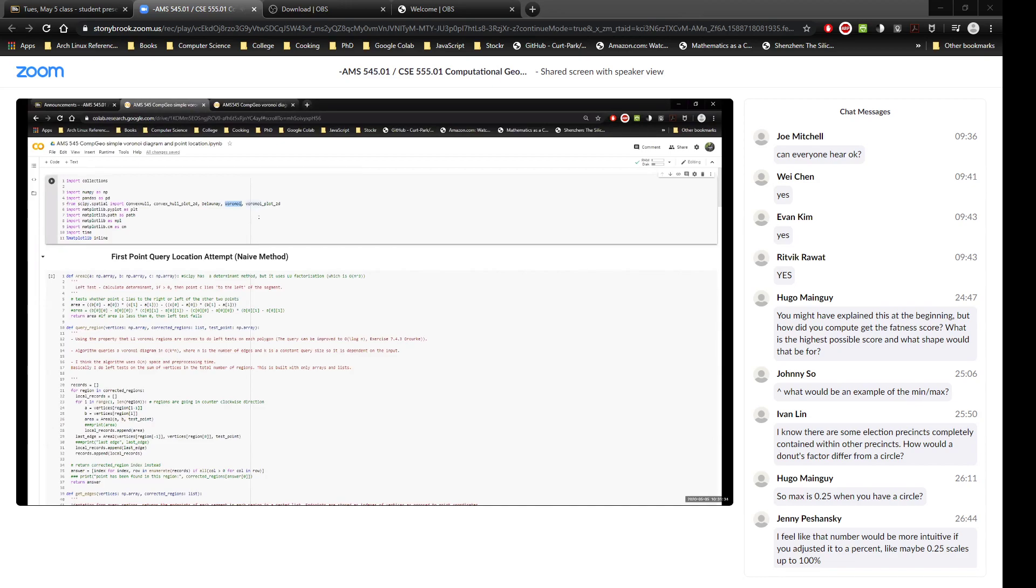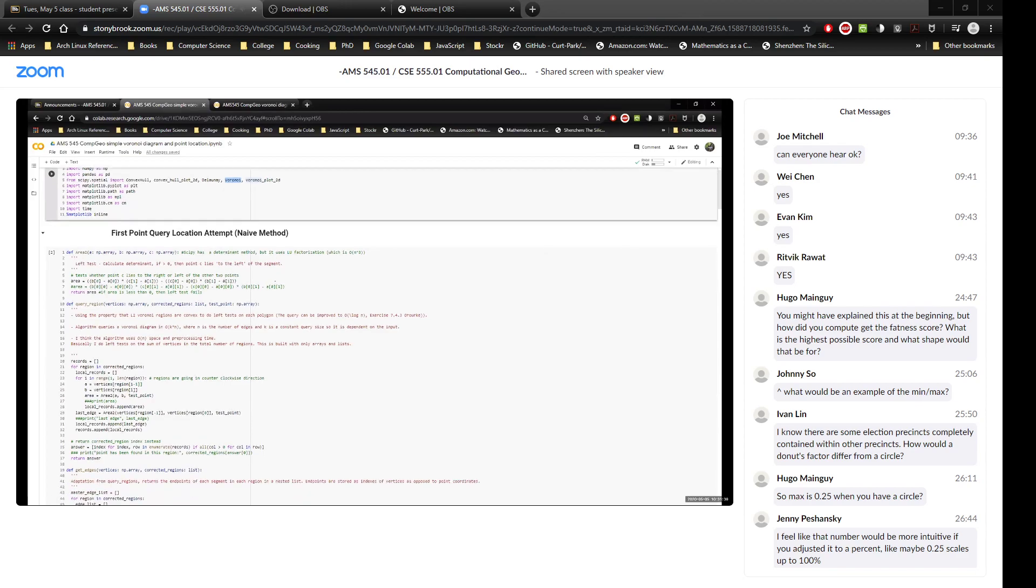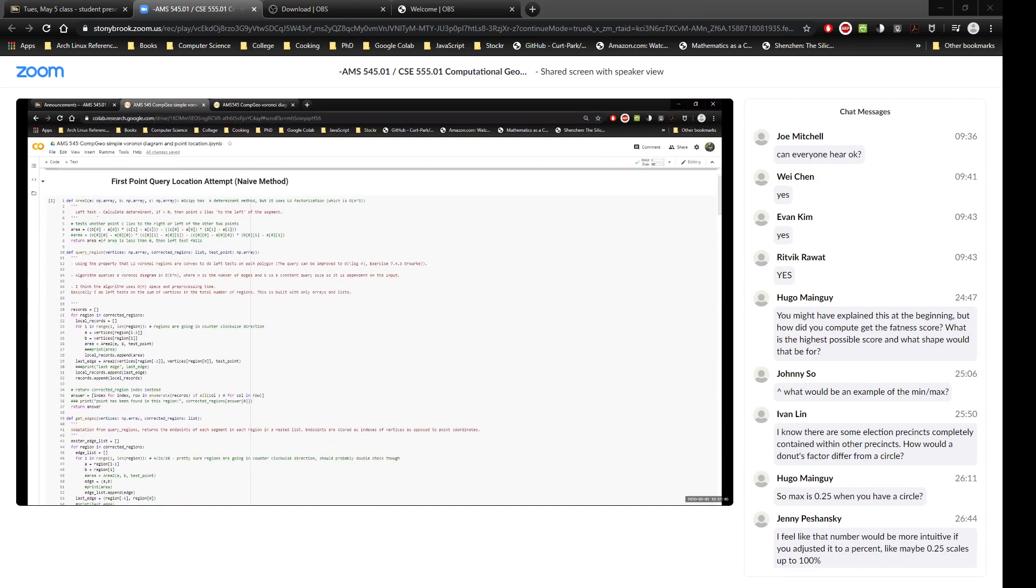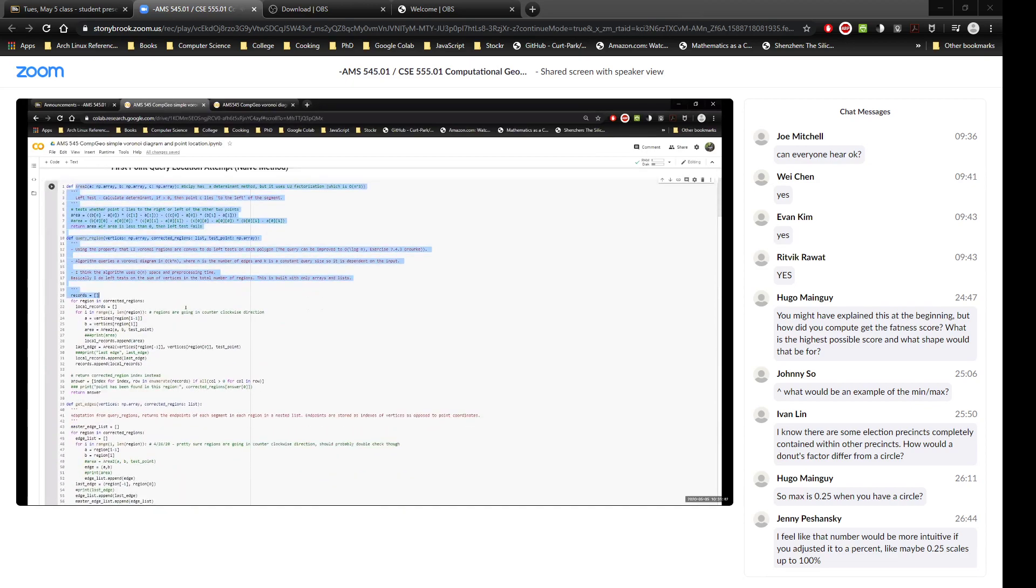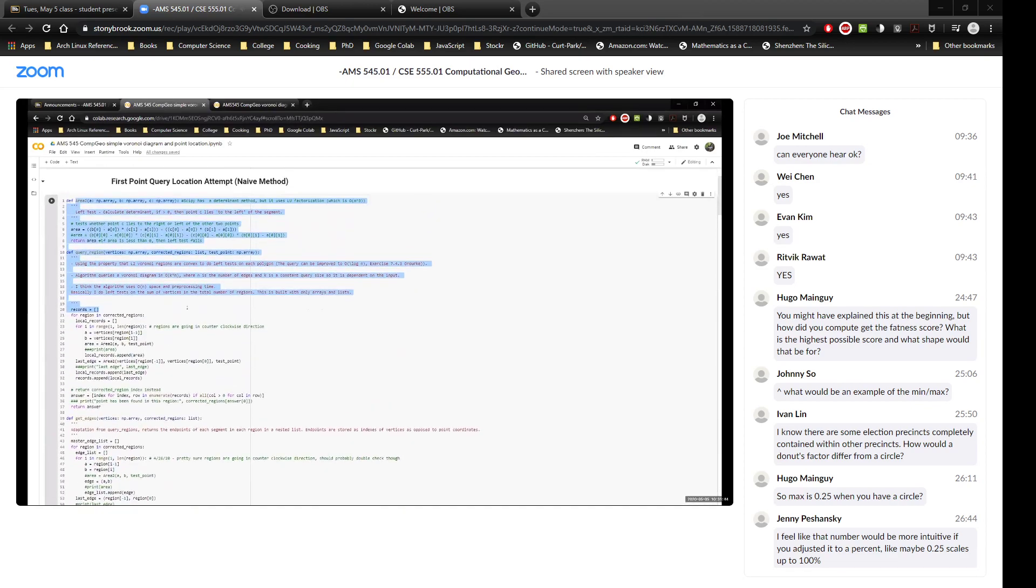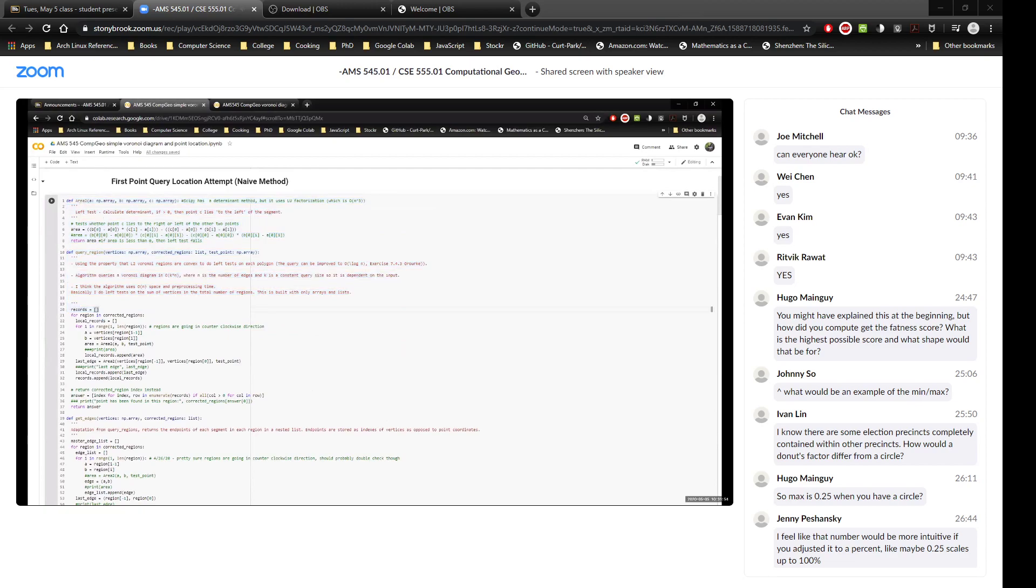So my first attempt was this algorithm here. It's basically walk around each region or each point or each segment or each edge on the region and then do a left test to determine whether the point lies inside the region or not. And then once you've marched around and you found that it lies in a region or it doesn't, then the algorithm ends.